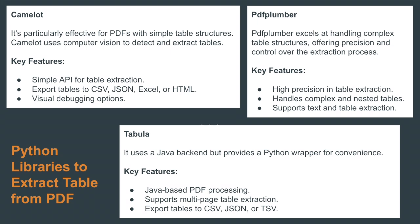The second one is Tabula, another well-known tool for extracting tables from PDF. It uses a Java backend but provides a Python wrapper for convenience. Key features are: Java-based PDF processing, supports multi-page table extraction, and allows us to export tables to CSV, JSON or TSV.